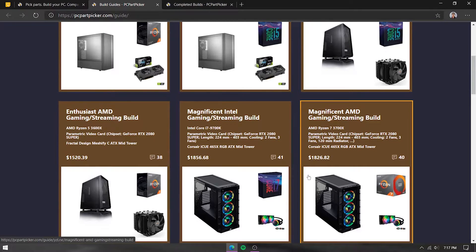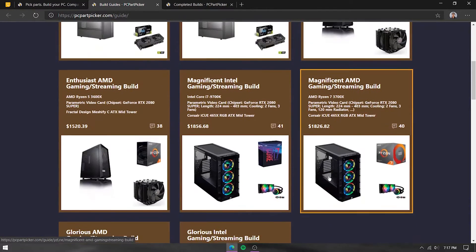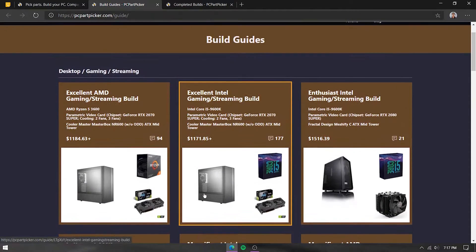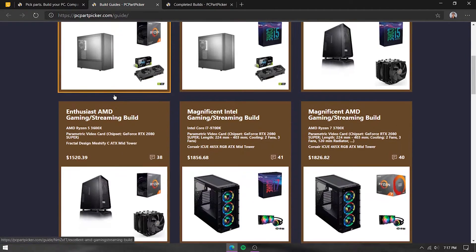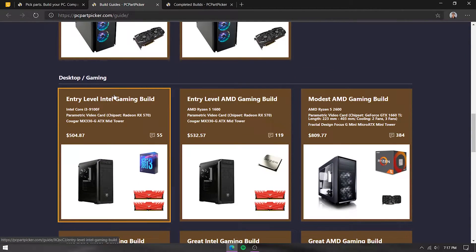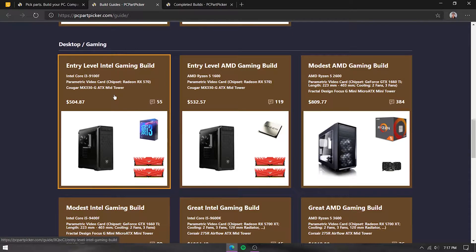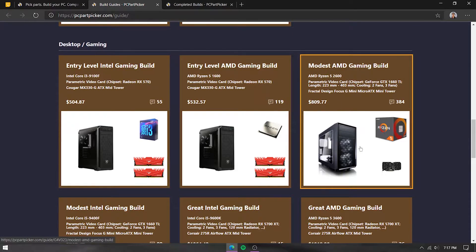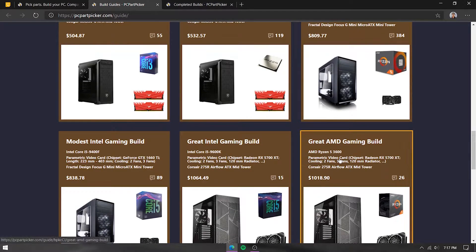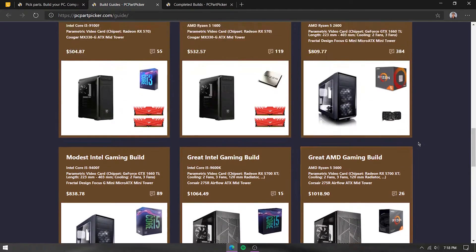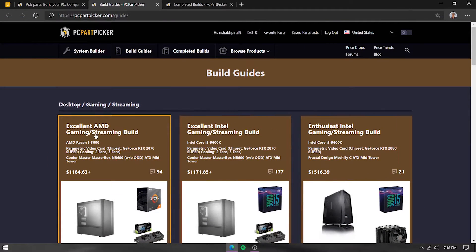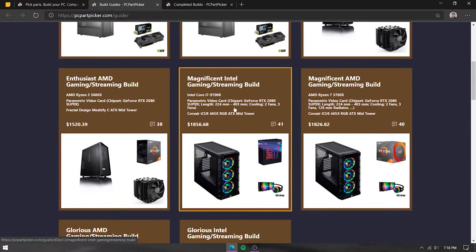Some builds are made for gaming and streaming at the same time, so the parts are capable enough that you can stream while gaming. The lower-budget ones are for gaming only — you can get decent performance, but you might have some performance issues with streaming. It's totally up to you what parts you use and how much budget you have.